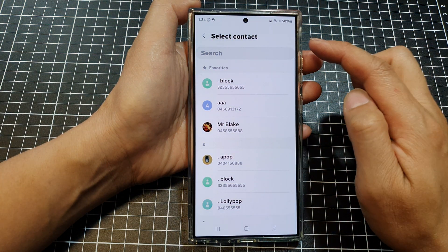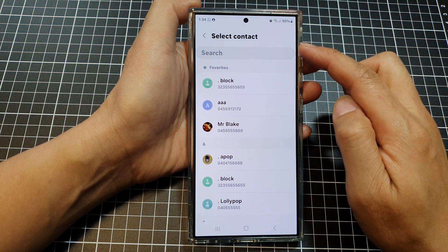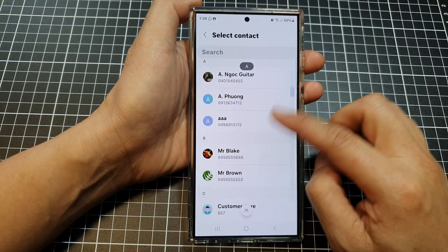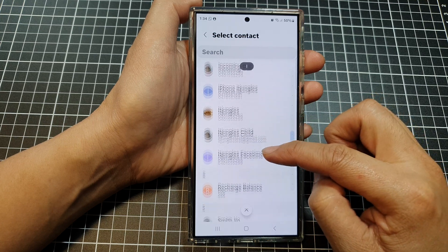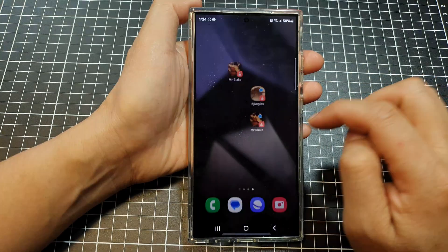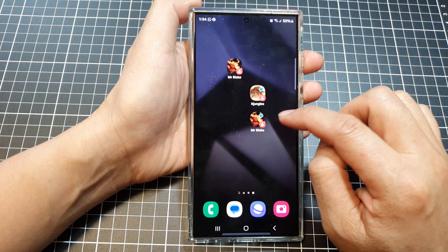Then select a contact that you would like to use. Here I'm going to tap on ID Jungles.